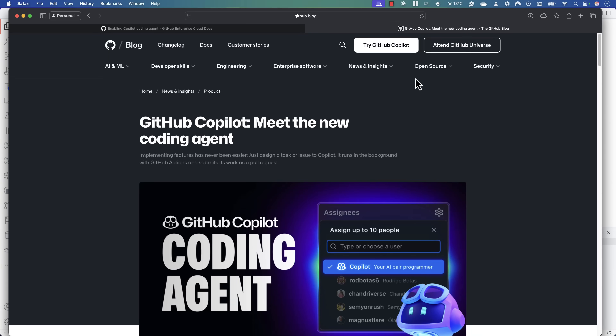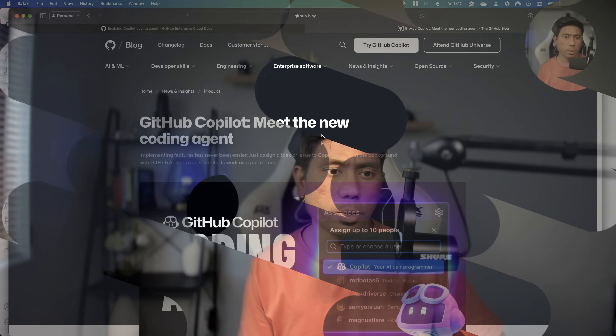Hi guys, welcome back. Today in this video we're going to talk about GitHub Copilot's new coding agent. This coding agent released a couple of weeks ago and I wanted to really try it out and see how exactly GitHub Copilot's coding agent works.